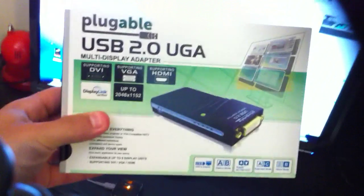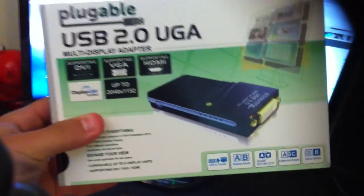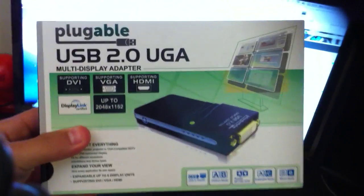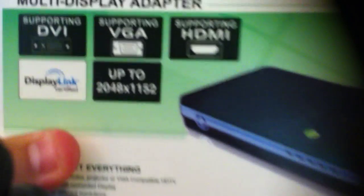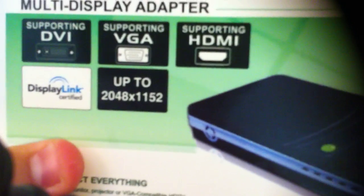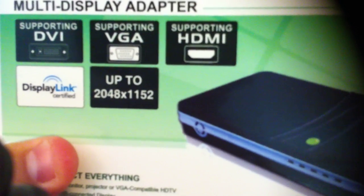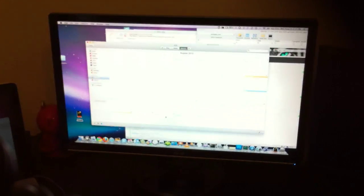So this right here is a USB to DVI adapter. It was $60 and the resolution is up to 2048 by 1152. So I've got a MacBook Pro and a 24-inch monitor and I got a 19-inch monitor that I can't use that I'd like to use.